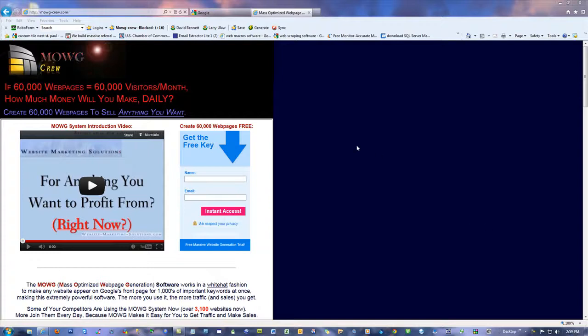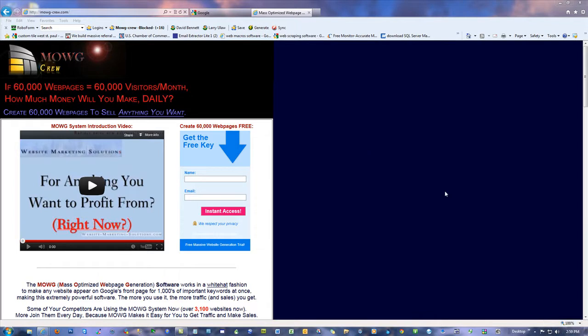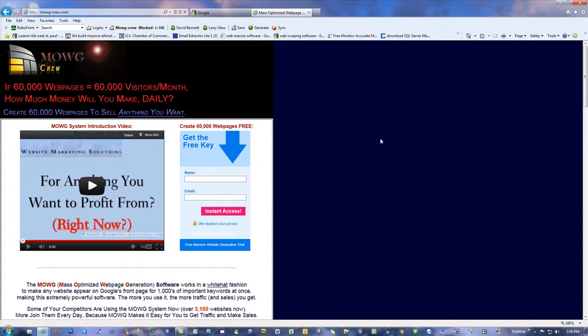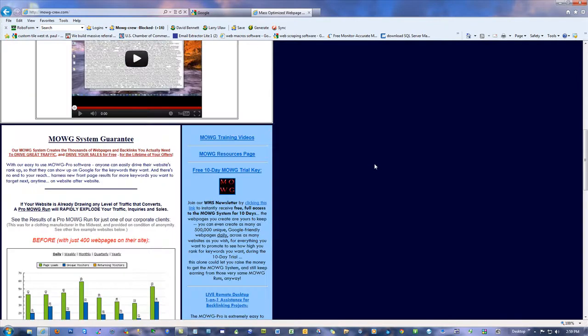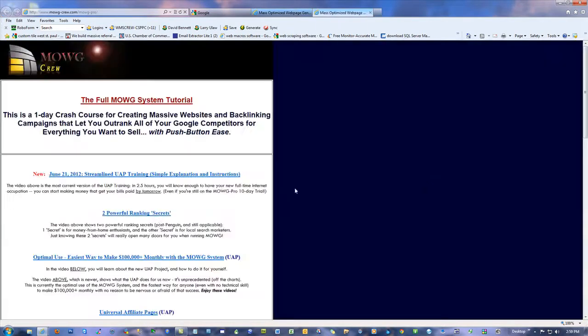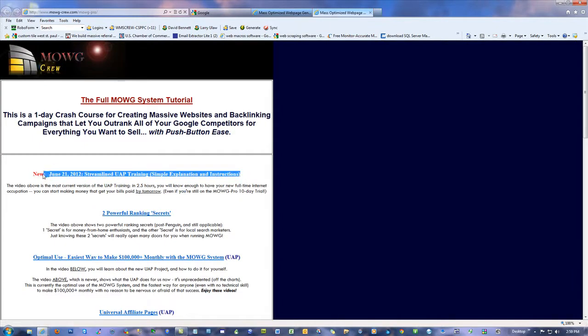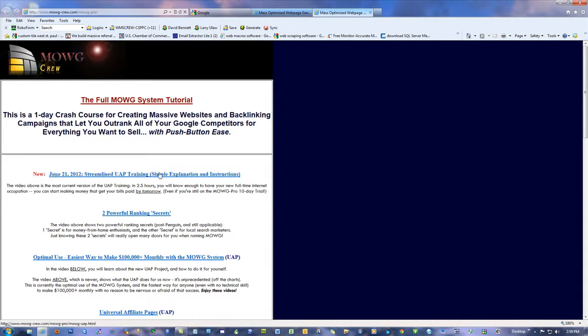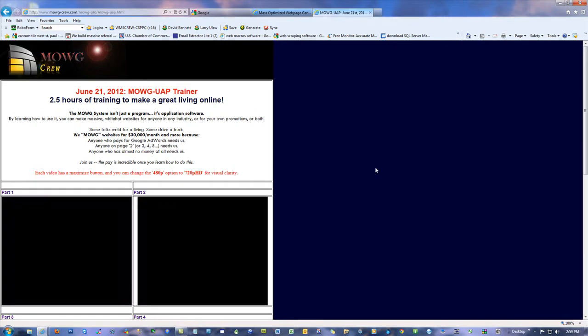Alright, this is Dave Bennett from Moji-Crew.com and it is August 2, 2012. I just came out with something I think is going to be really helpful for all the newbies, especially the internet newbies who want the easiest version of the Moji UAP to work with. This is a really easy way to start promoting whatever you want, thousands of pages at once and it's very cool.